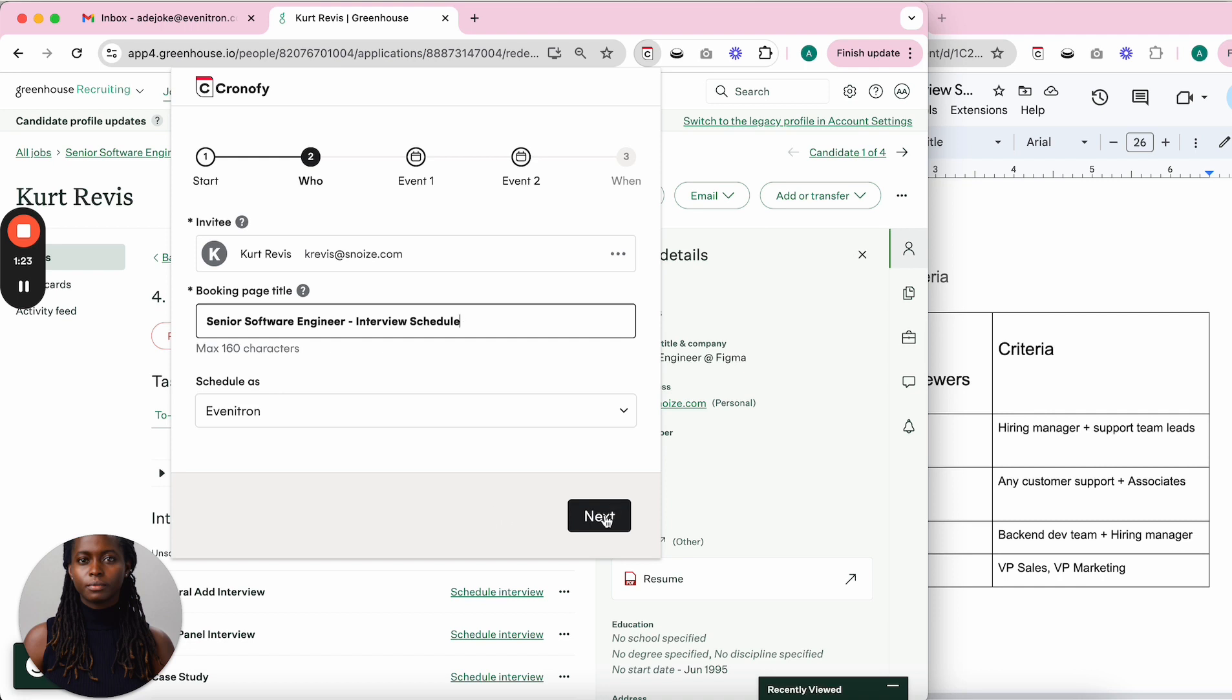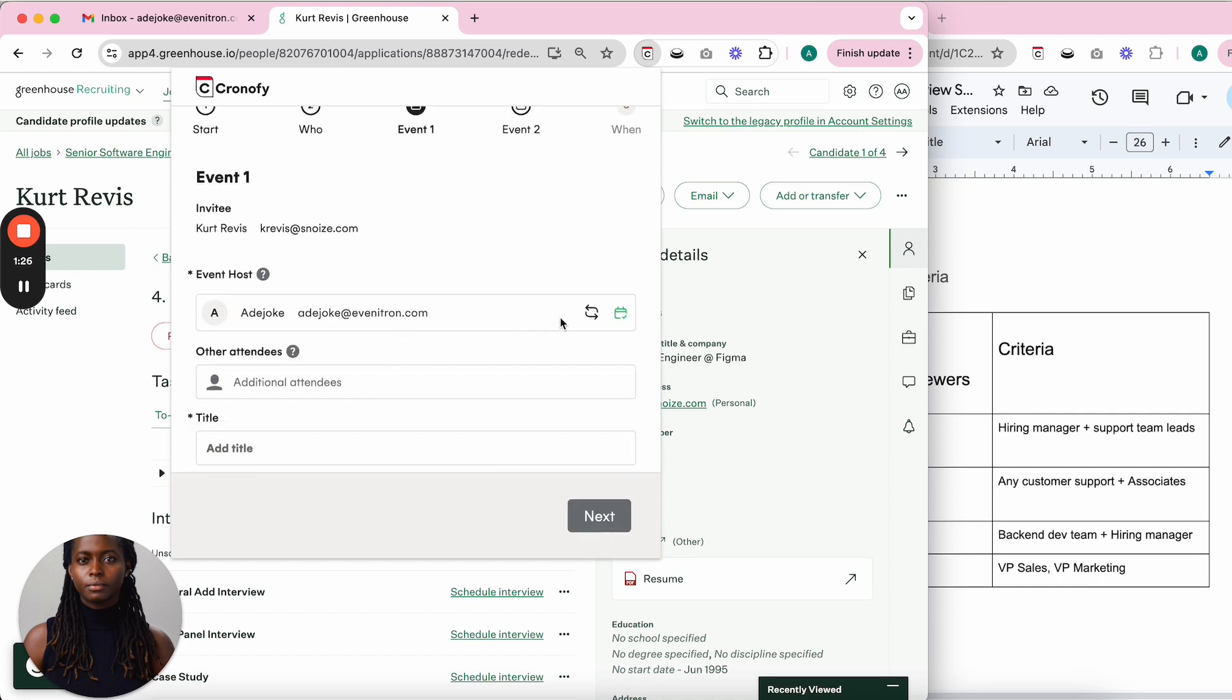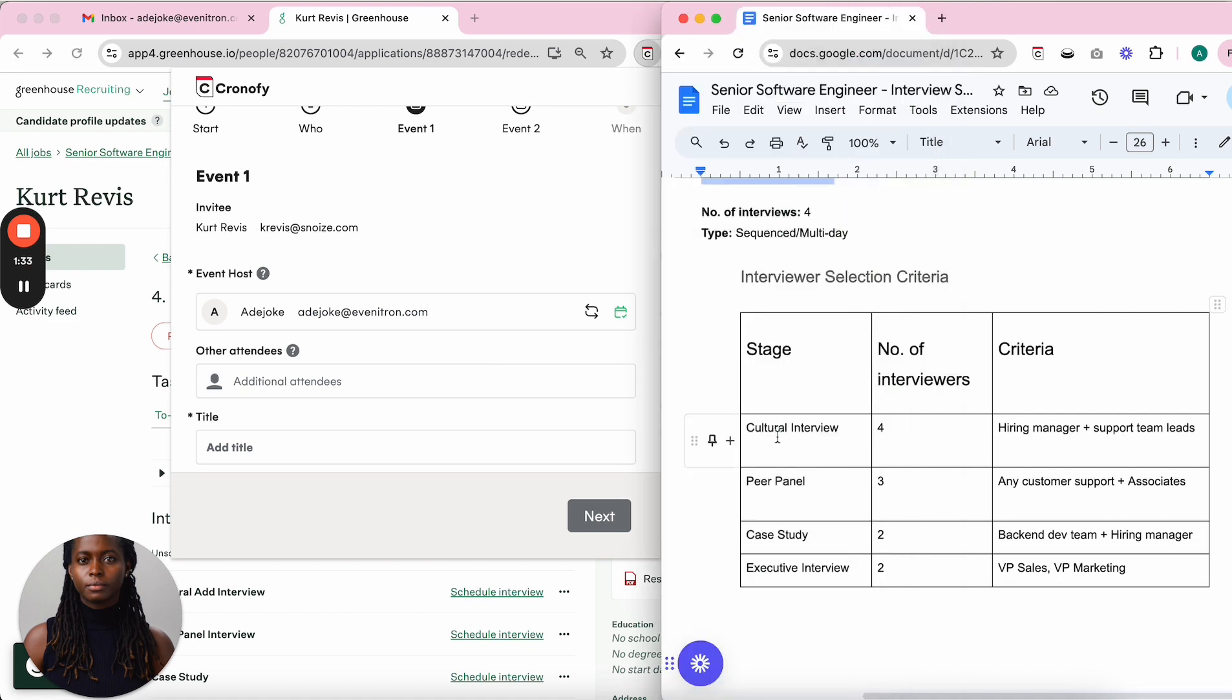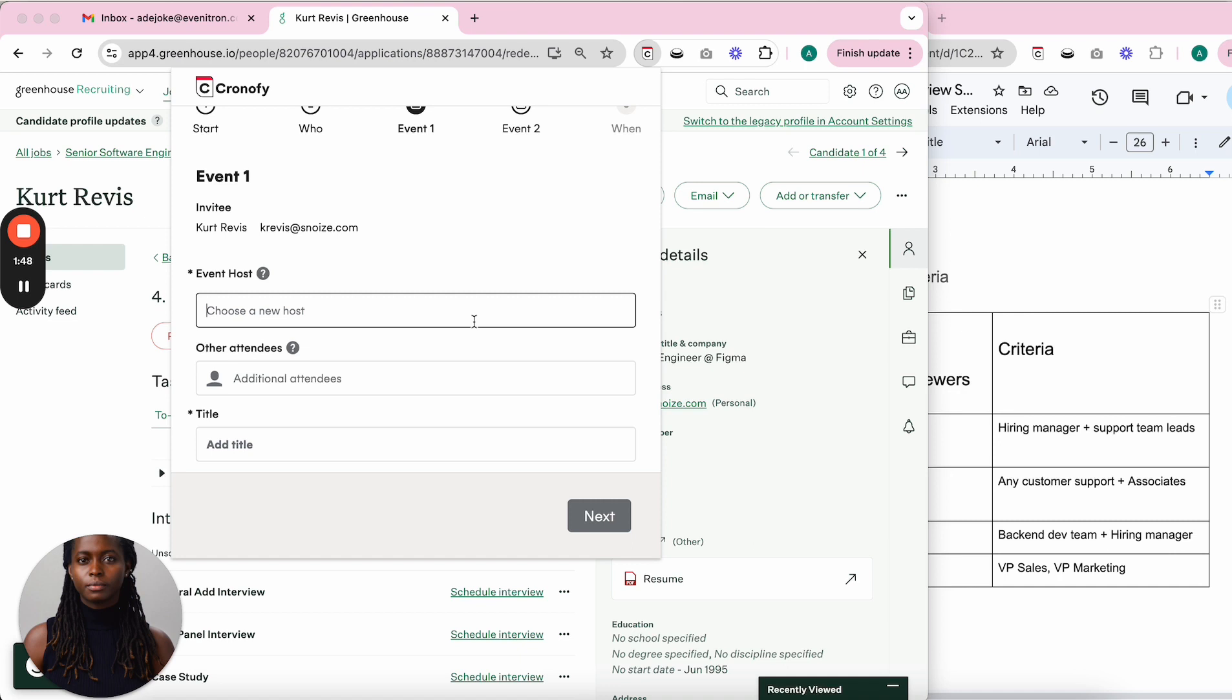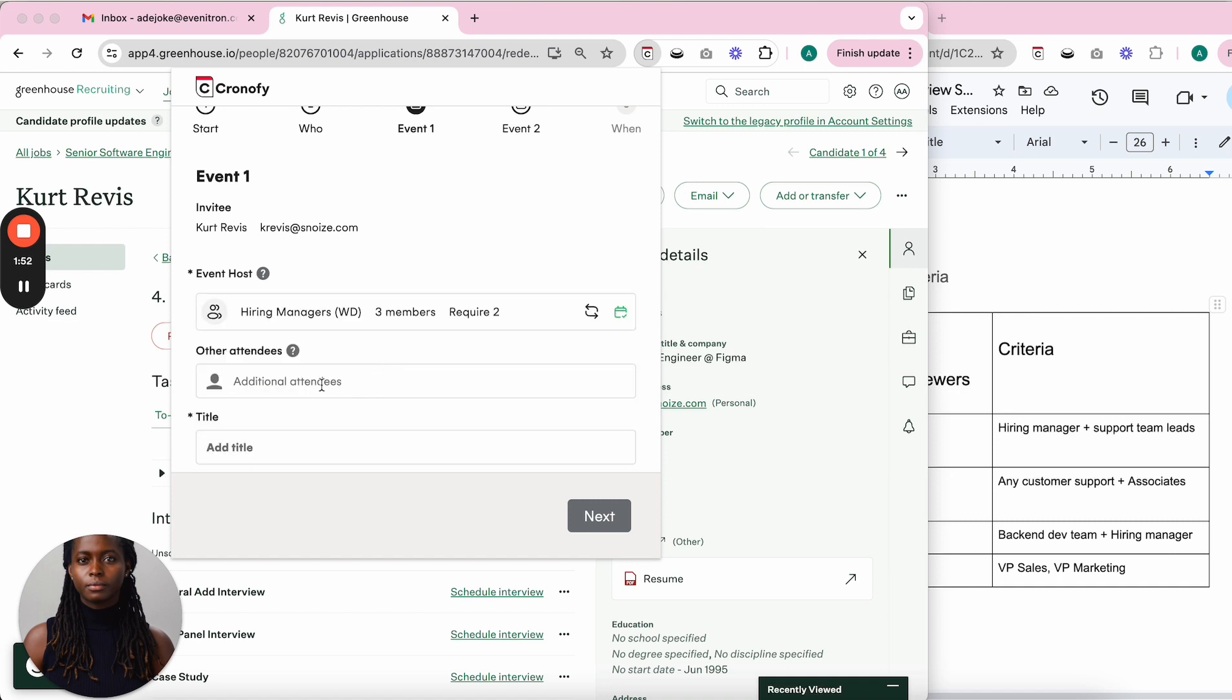Now I want to customize each event based on my selection criteria. For the first event, the cultural interview, I want one person from the hiring manager pool and two people from the support team pool. I add the hiring manager first, then support team leads.